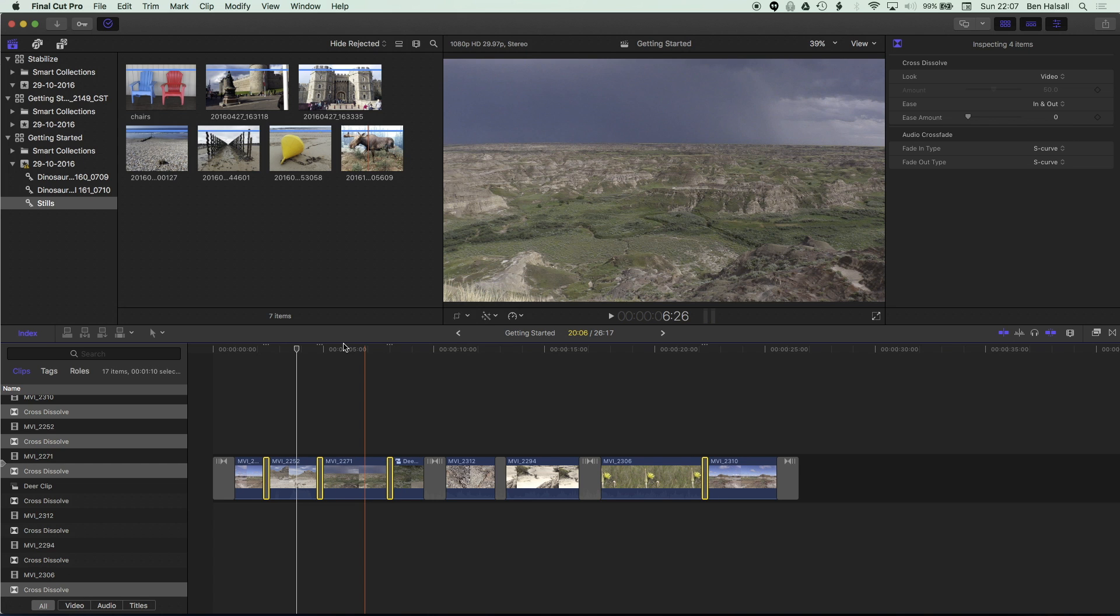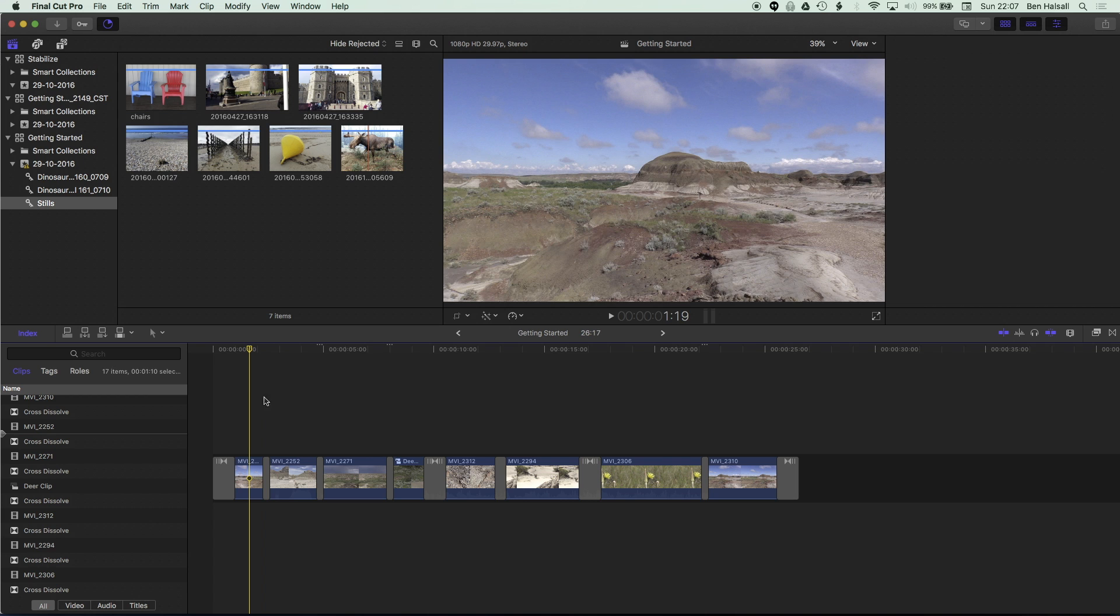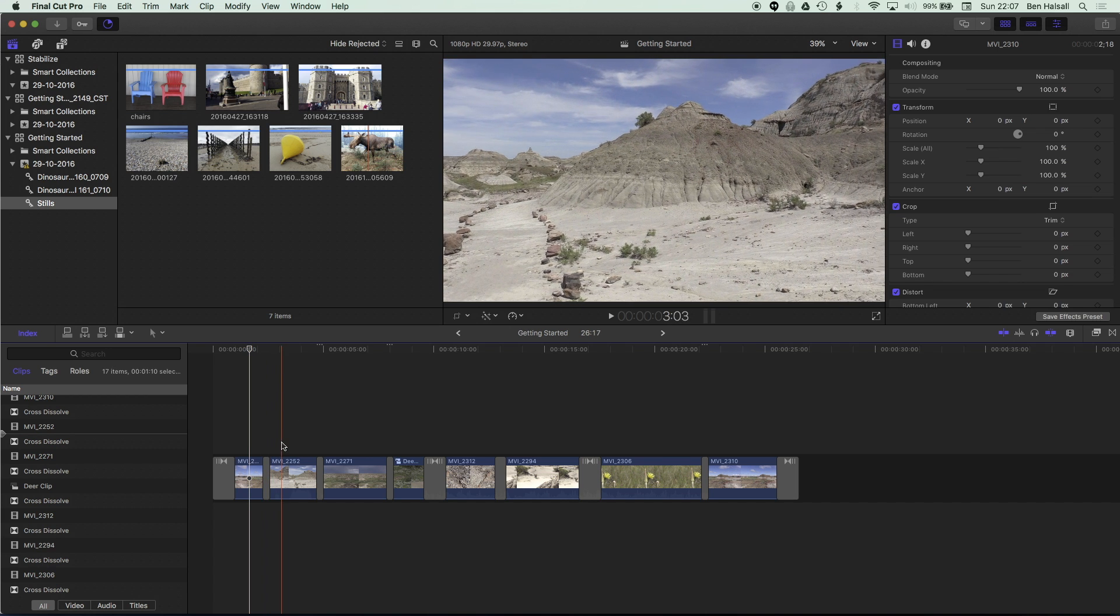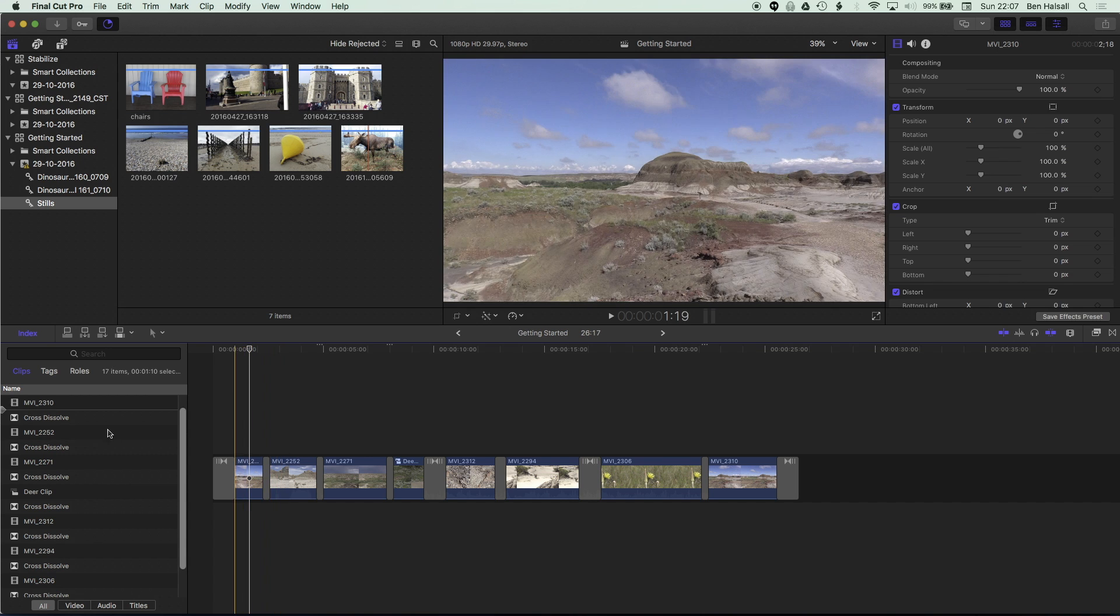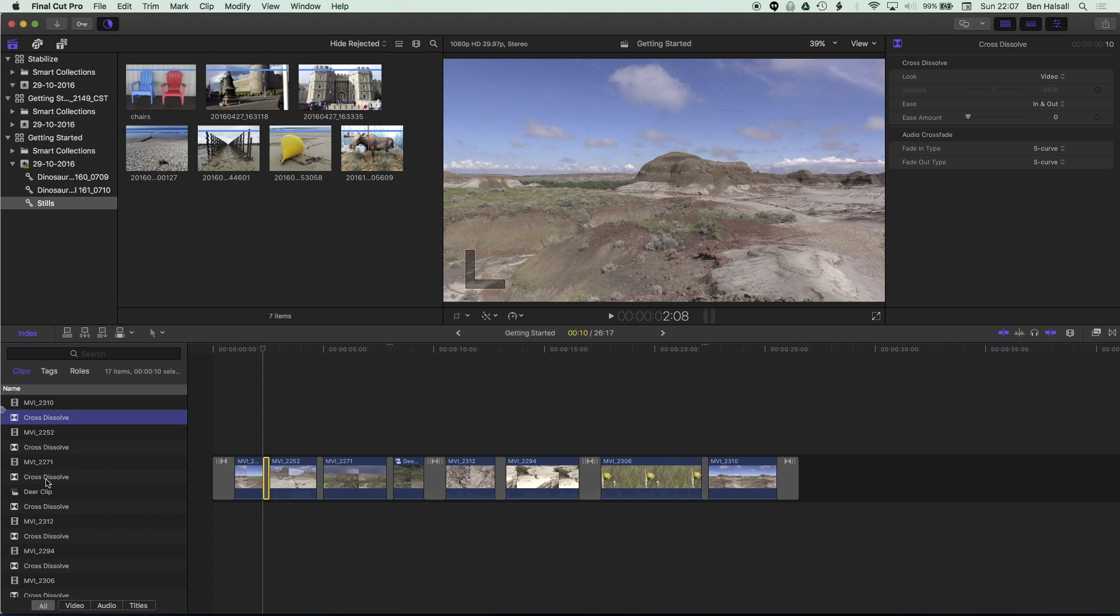And then the next way that we're going to have a look at changing the duration of these transitions or these cross dissolves is in the index. So you can see here that we have the cross dissolves listed and we're looking in the clips tab here and we're looking at all our clips and you can see we've got our movie clips and our cross dissolves listed there.